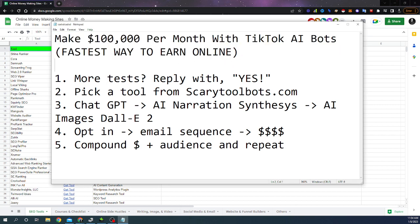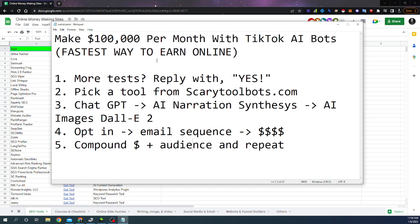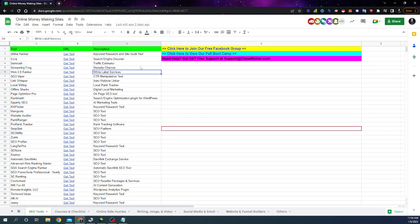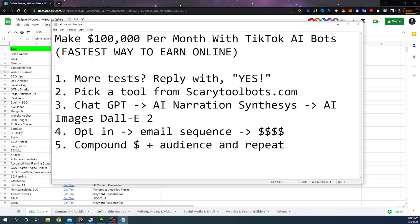But the cool thing is once you have it set up, you can have this running and you can start compounding the amount of money that you're making between all these different tools. And the amount of passive income that you can start earning with these systems is absolutely insane.